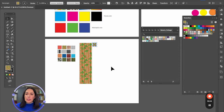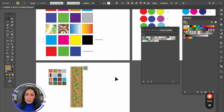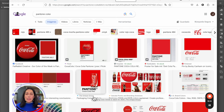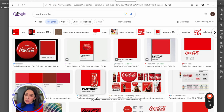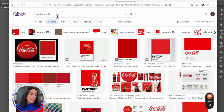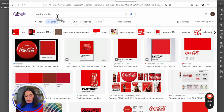Pantone is an important brand that defines color for brands. It's a company that's been creating colors since the beginning of the 19th century. For example, they define the color for Coca-Cola — it's Pantone 485. Usually as a designer you're going to have something called a Pantone ruler, like I do, and you'd look for Pantone 485.